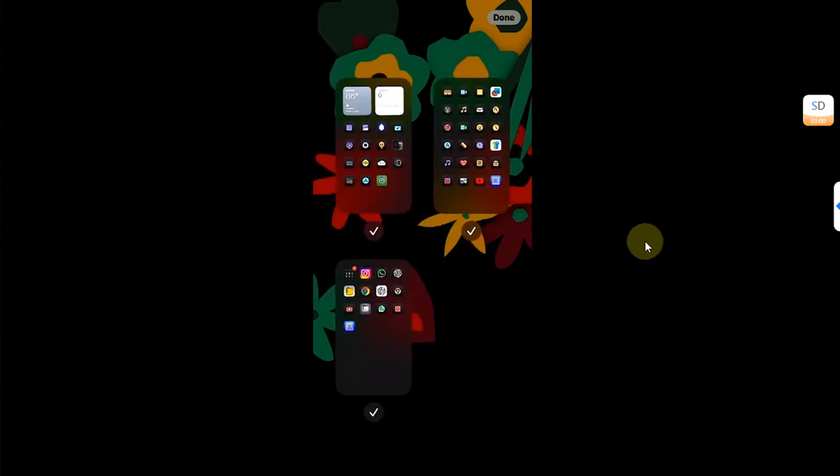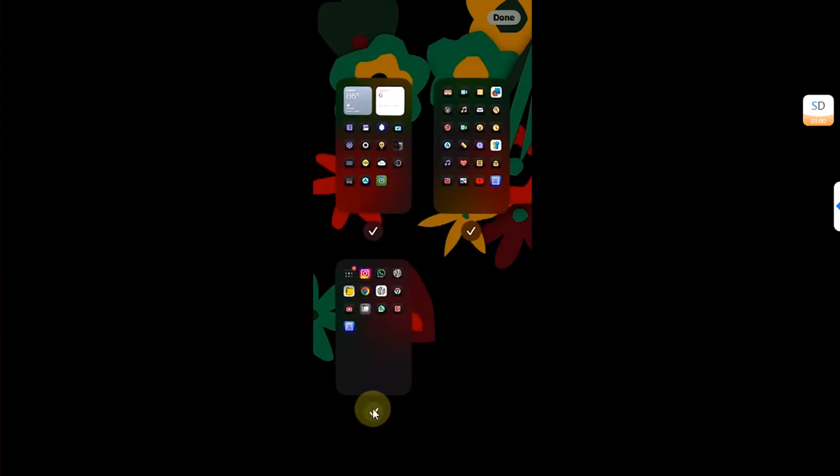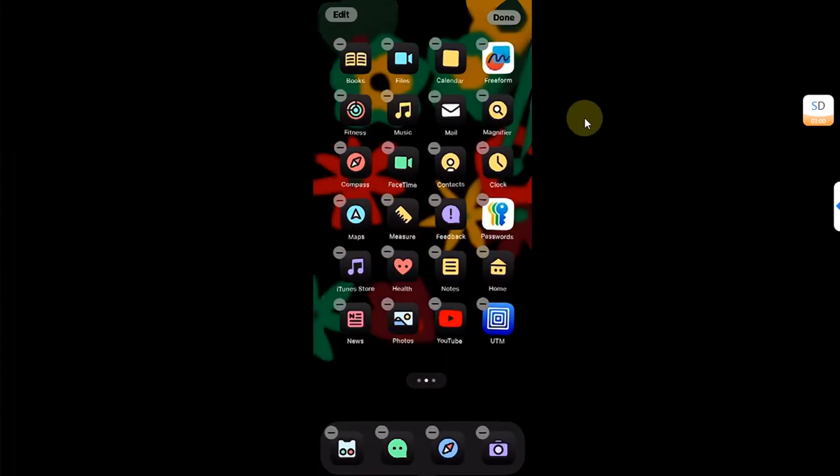Now to hide any page, simply tap this checkmark and it will disappear. Then hit Done and you can see the entire home screen page is now hidden.